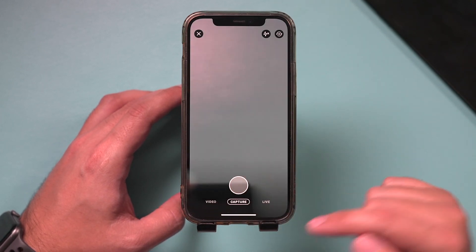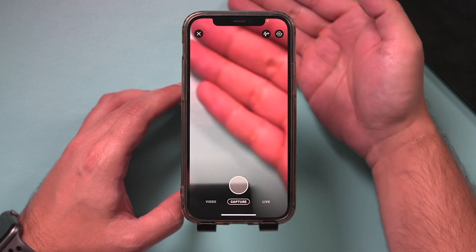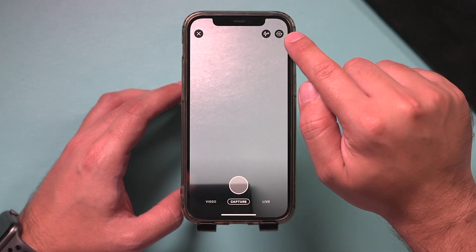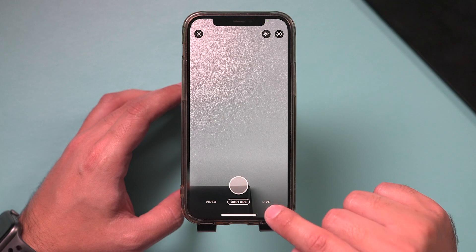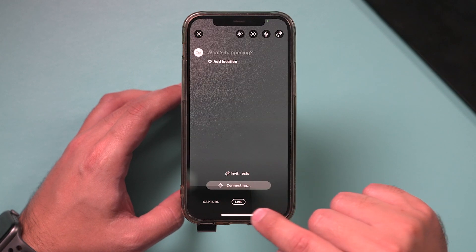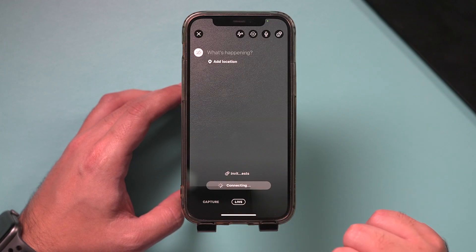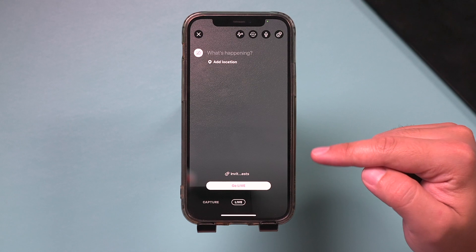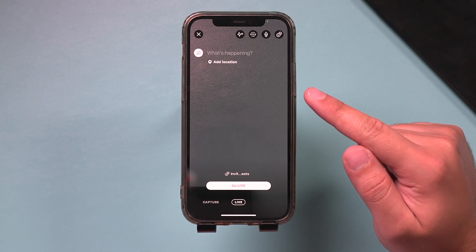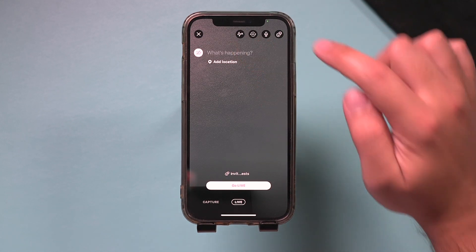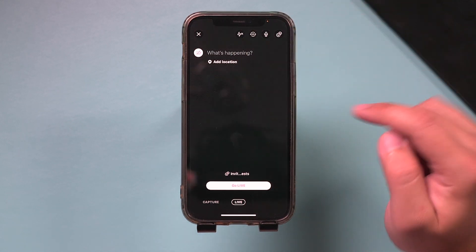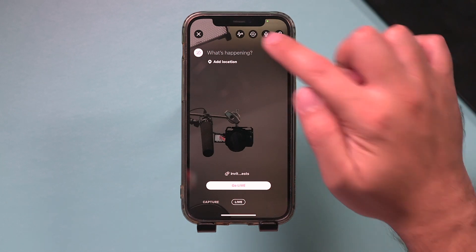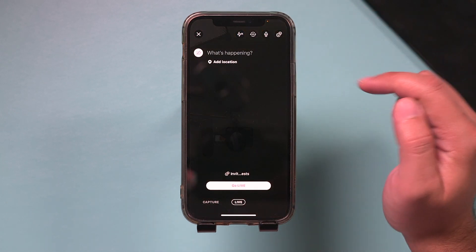If you press this, you'll get access to your front facing camera. You could always flip that so you could see yourself. And then the live option is right here on the bottom. It's going to say connecting. Now let me cover some of the options you have on this page. This is your flash. This is your option for flipping the camera to the front facing camera, which is probably where you want to be.